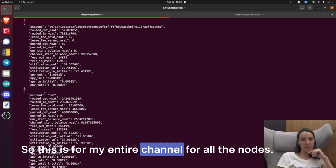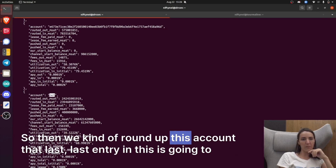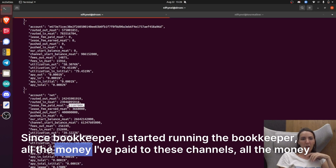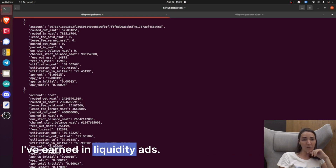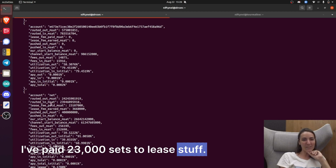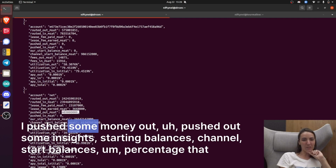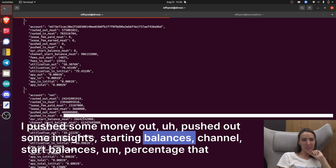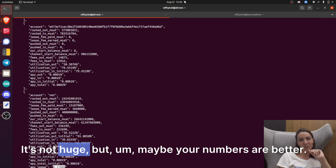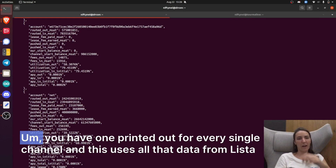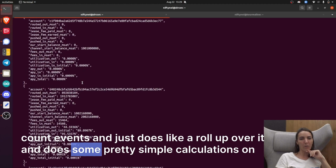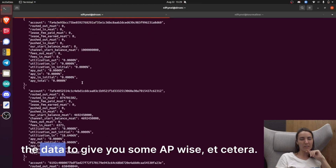This is the net — for all of my channels combined. The last entry is a rollup: all the money I've routed since I started running the bookkeeper, all the money I've paid to lease channels, all the money I've earned in liquidity ads. I've earned about 3,000 sats and paid 23,000 sats to lease stuff. It's kind of fun to see it laid out. You have one entry printed for every single channel, and this uses all that data from list account events, does a rollup, and performs some pretty simple calculations to give you APYs.